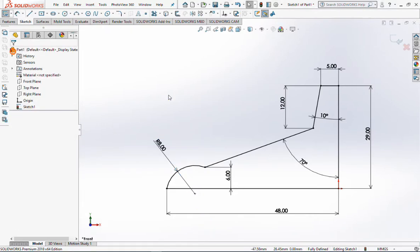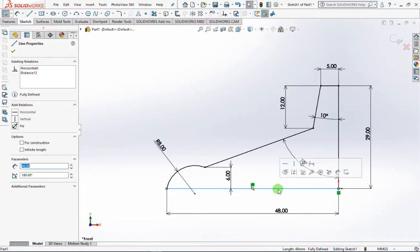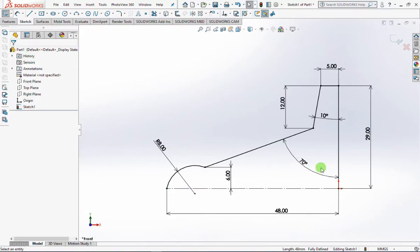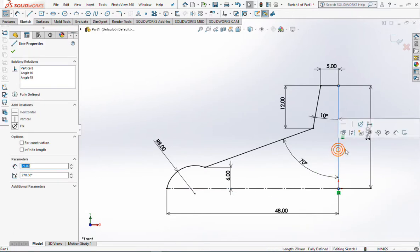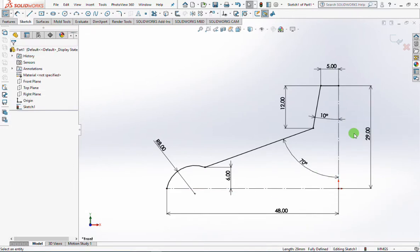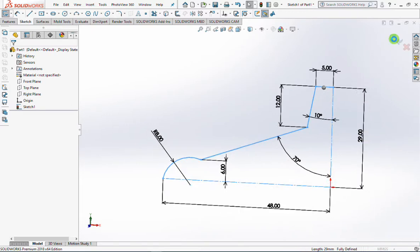Before exit sketch, change the horizontal line and vertical line to the construction line. So that the line is not read as a line profile.